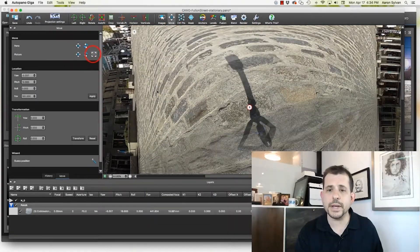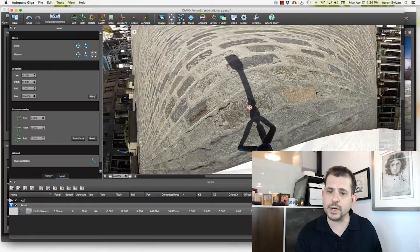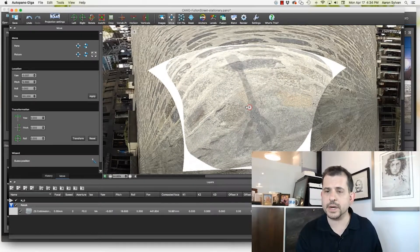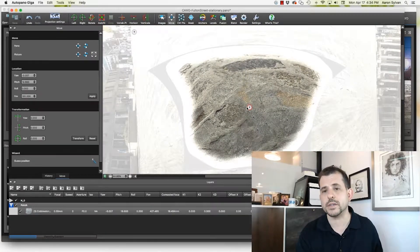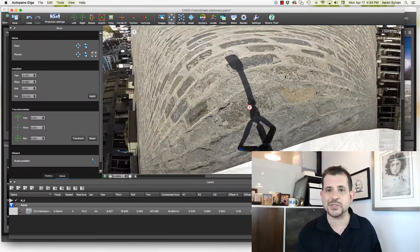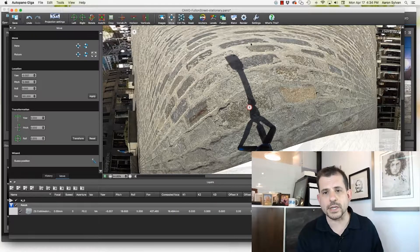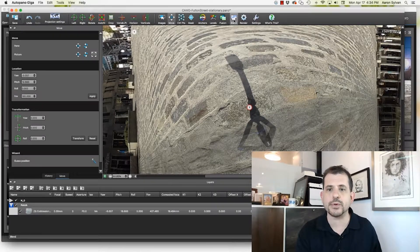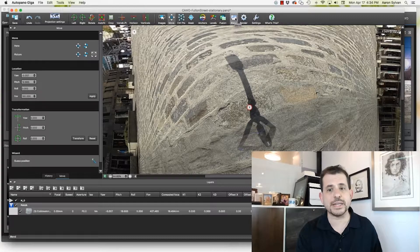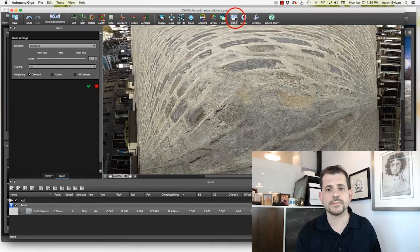So, this may take some experimentation, some trial and error. That's okay. Don't expect it to come out just right on the first try. But with a little bit of tinkering and adjustment, you should be able to get a pretty good result. Let's click blend and see how this one turned out.